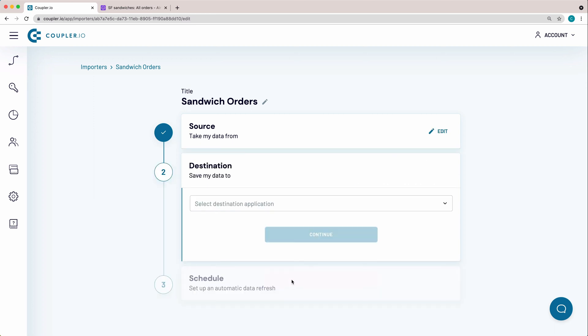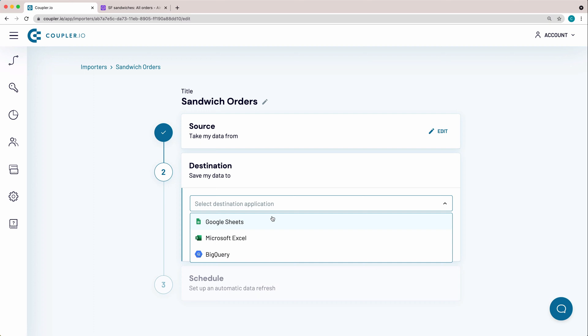Now it's time to set up your destination. From the drop-down menu, select Google Sheets as the system where you want to import data to. As you can see, you can also use Couplerio to import your Airtable data to BigQuery and Microsoft Excel.